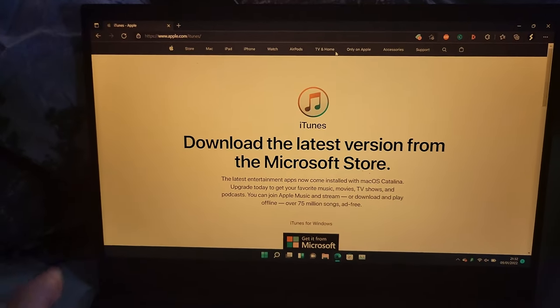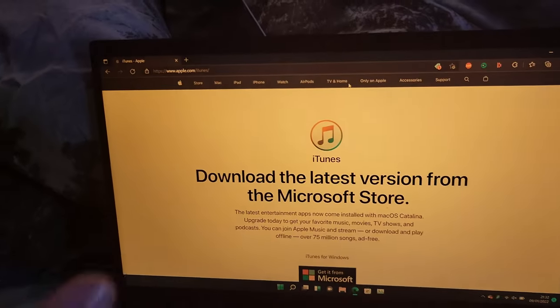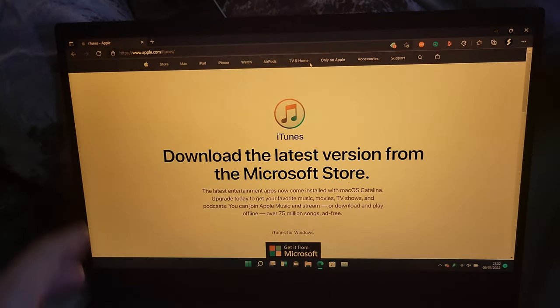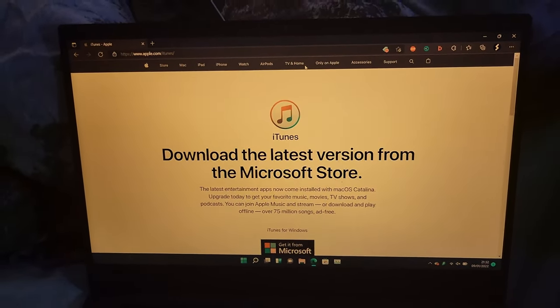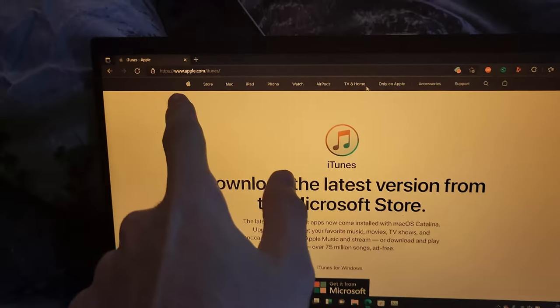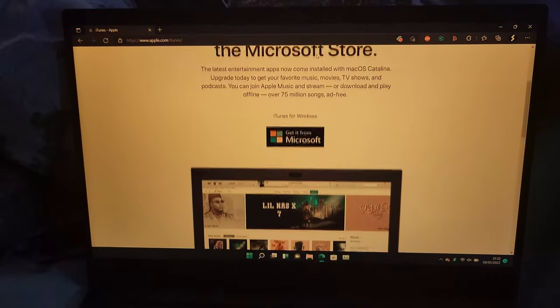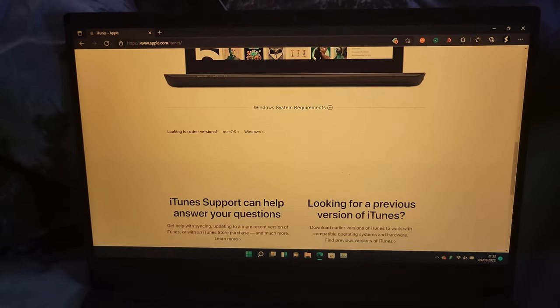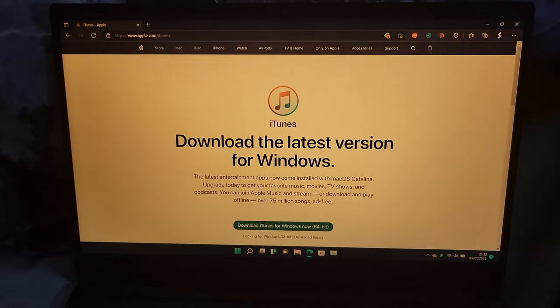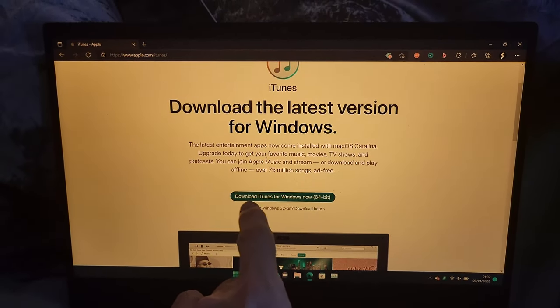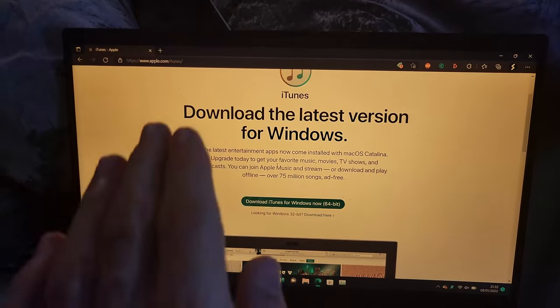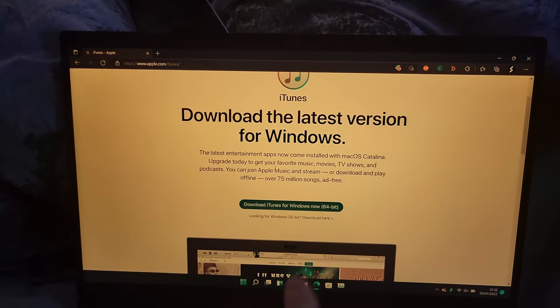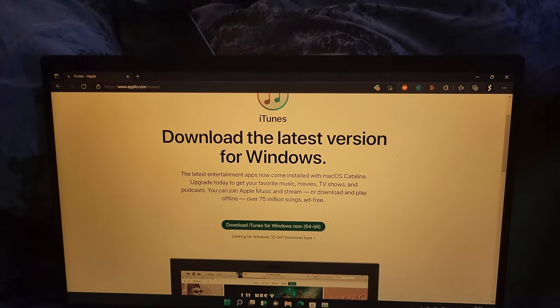Once you're in recovery mode, you can see right here. The next step is making sure iTunes is downloaded. I'll have the download in the description—it's the official Apple website. You want to scroll down until you see 'looking for other versions, Windows,' and click on this one: Download iTunes for Windows 64-bit. Don't download from Microsoft Store.